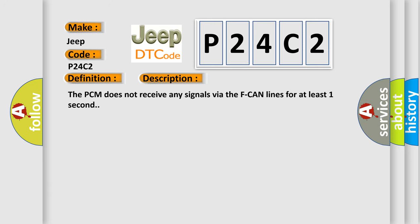The PCM does not receive any signals via the F CAN lines for at least one second.